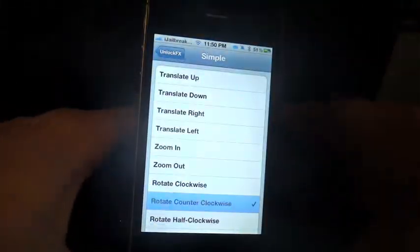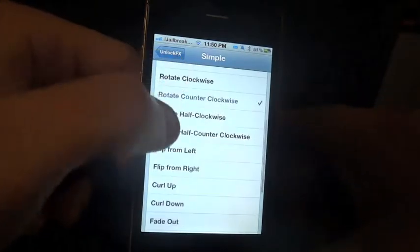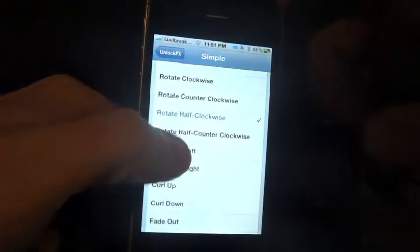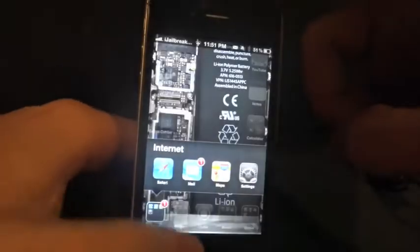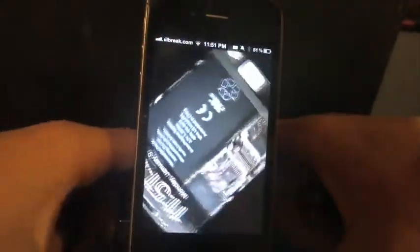Zoom Out this time — that time I zoomed out. Then Rotate Clockwise. And Rotate Counter Clockwise — rotating the other way.